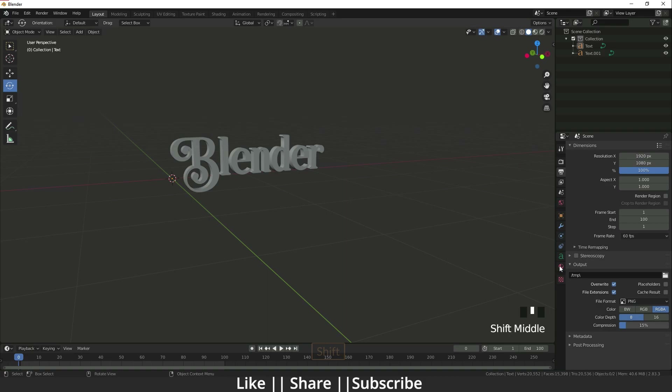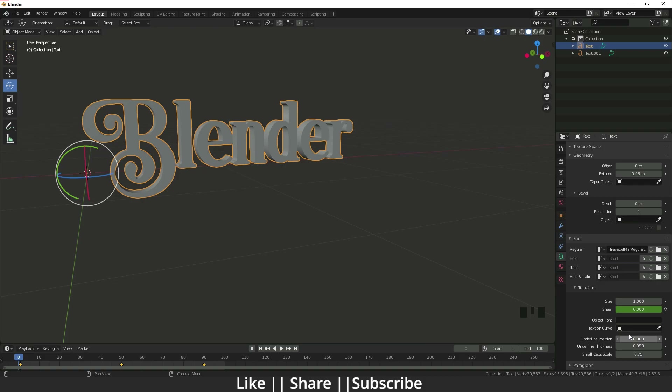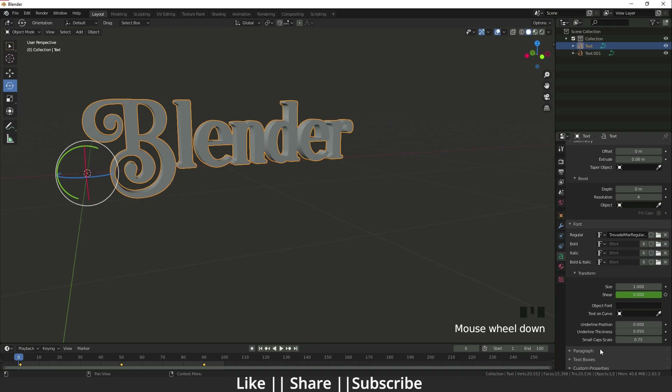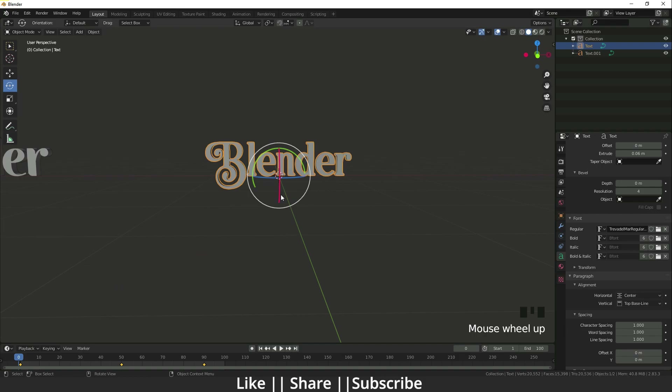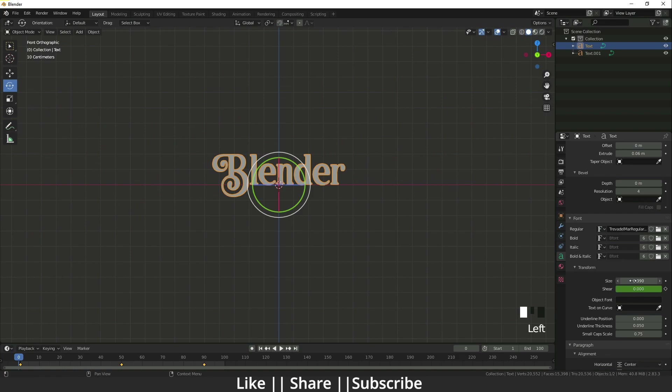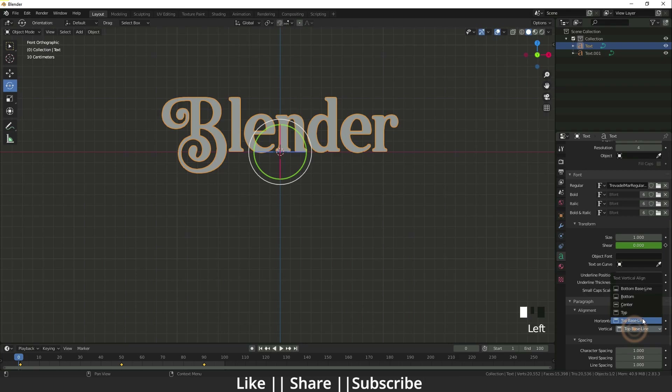You can animate lots of things from here — you can animate the size, underline positions, and each and everything. We also have Paragraph settings. Right now it's left-aligned; if you want center alignment you can do that. If you increase the font size it will grow from the center, which is better. You can also change the vertical alignment.